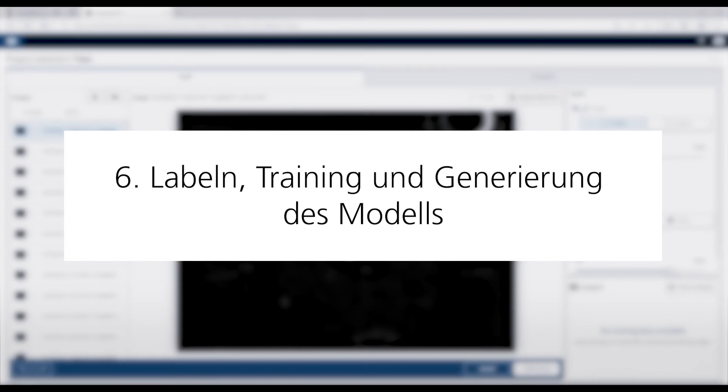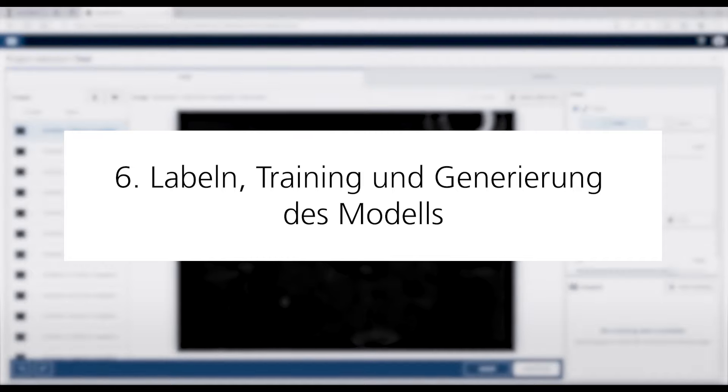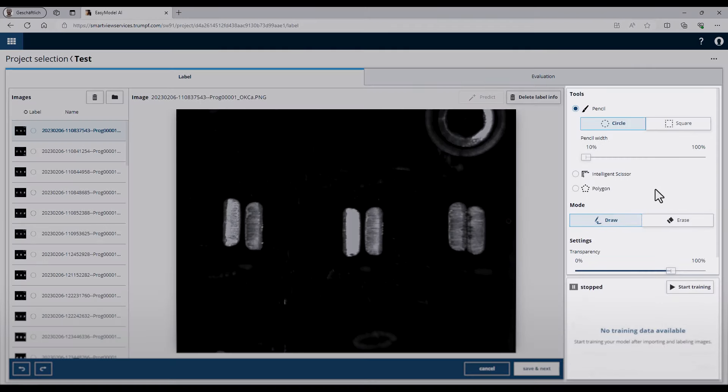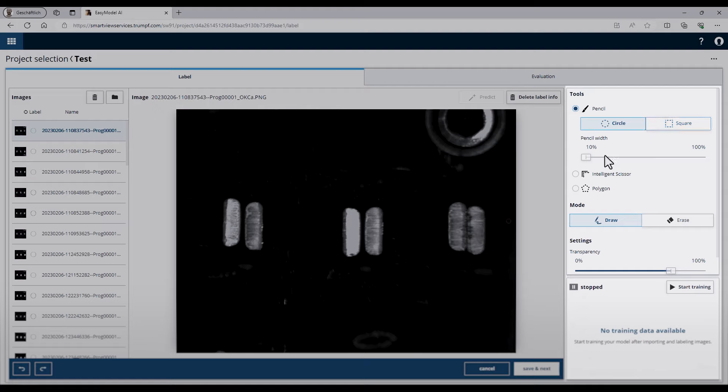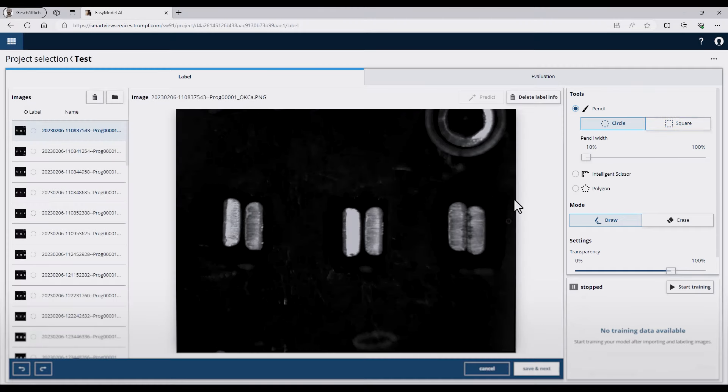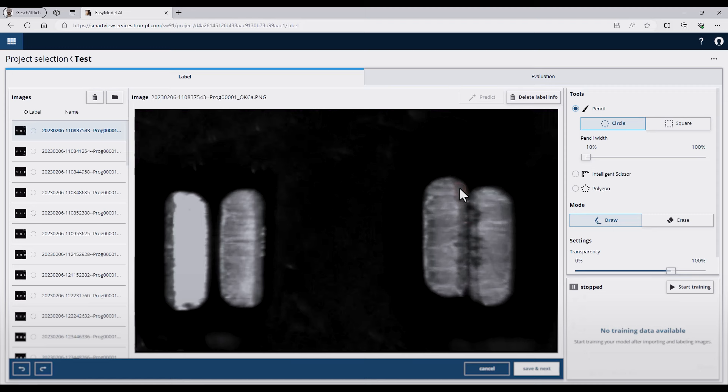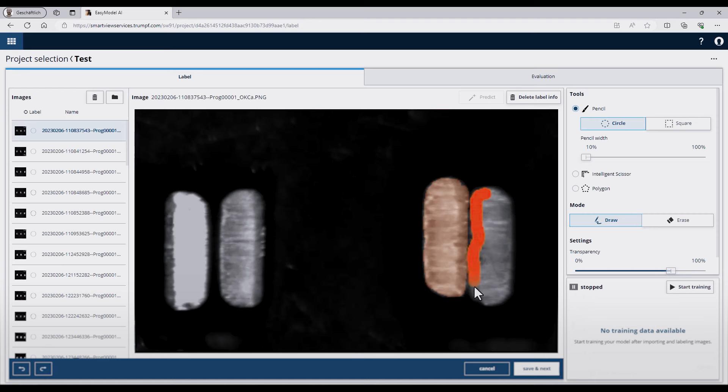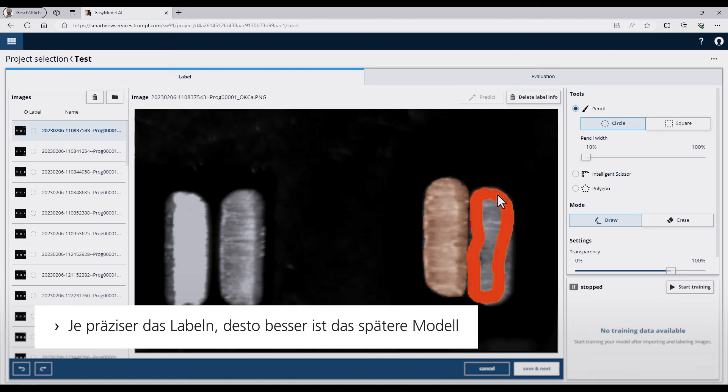Now we can start the training. First I have to activate the drawing tool on the right side. Here you can choose between a pencil, intelligent scissor, or a polygon. At the pencil tool, I can also change the shape between circle and square and adjust the pencil width. To label the data, I zoom in with the scroll of the mouse and start to press the button on the position I would like to label. Here we have some pin pairs and I start with the first pin pair and just label it.